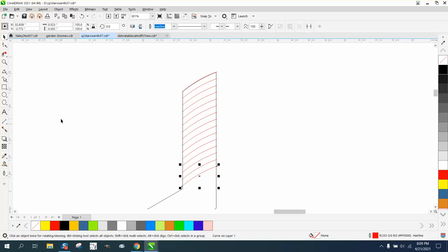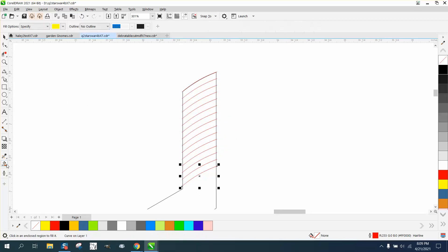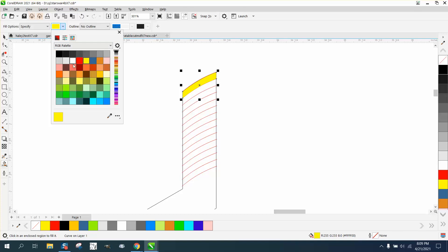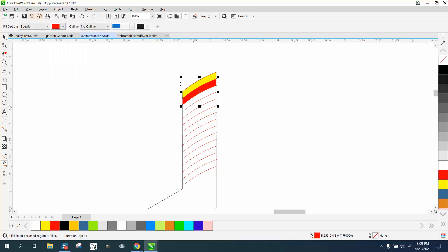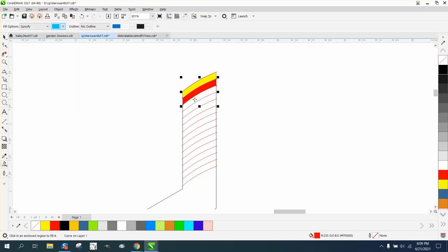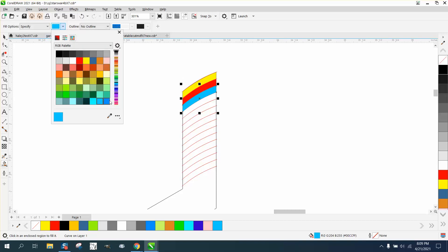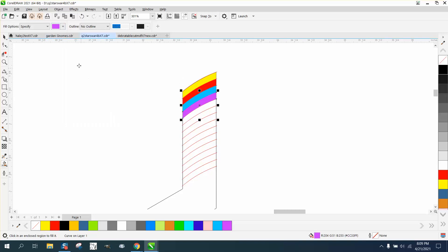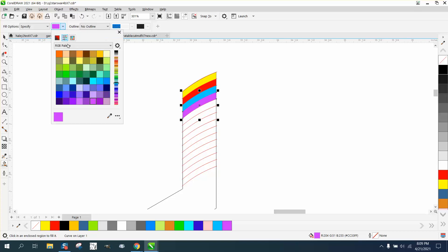This is where it takes a little time, but take your Smart Fill tool and fill that in. Go to different colors, and I'm not going to worry about my artistic ability and color schemes.